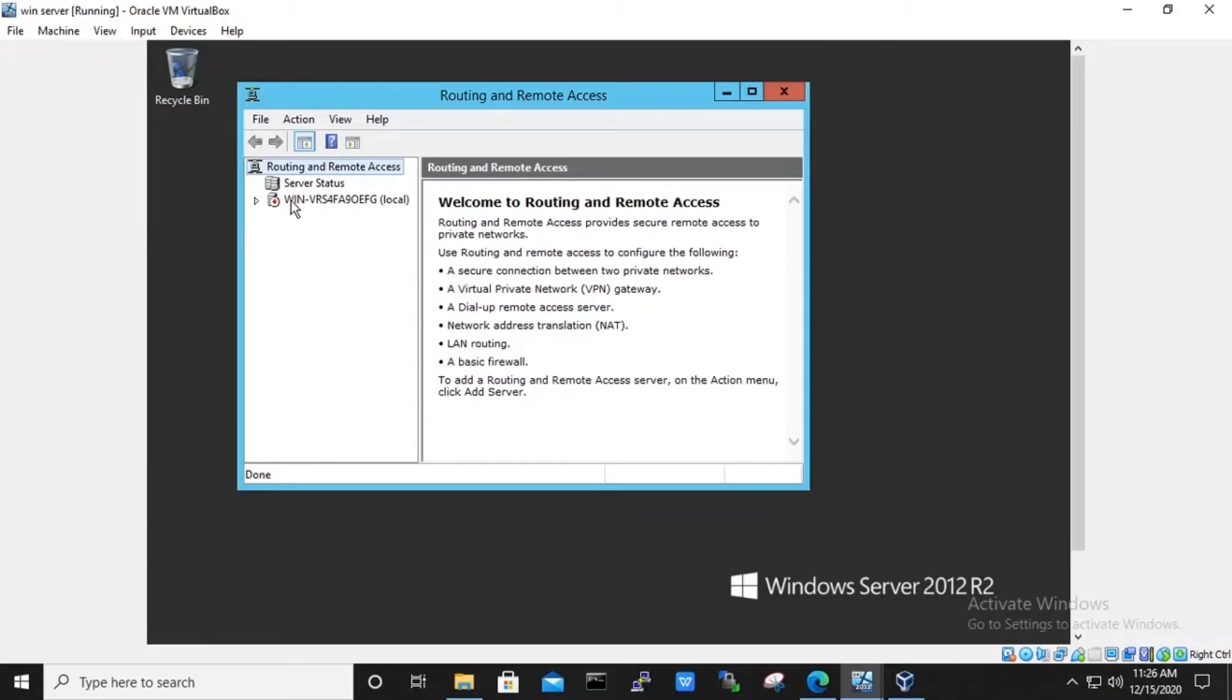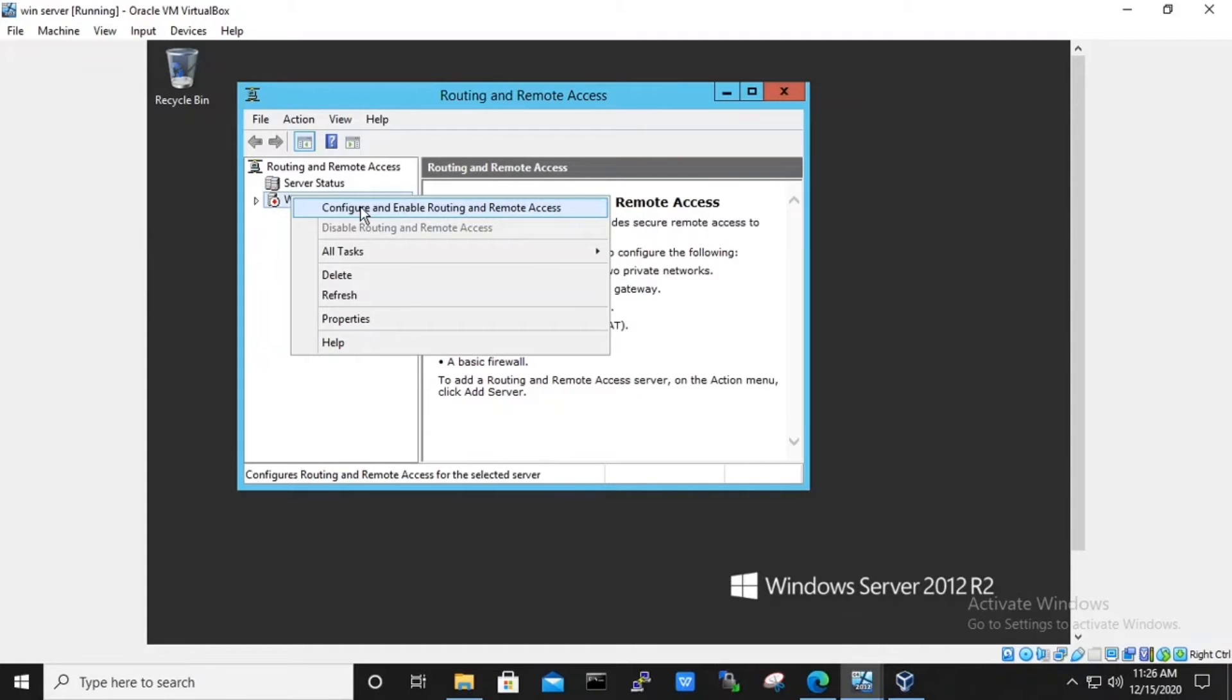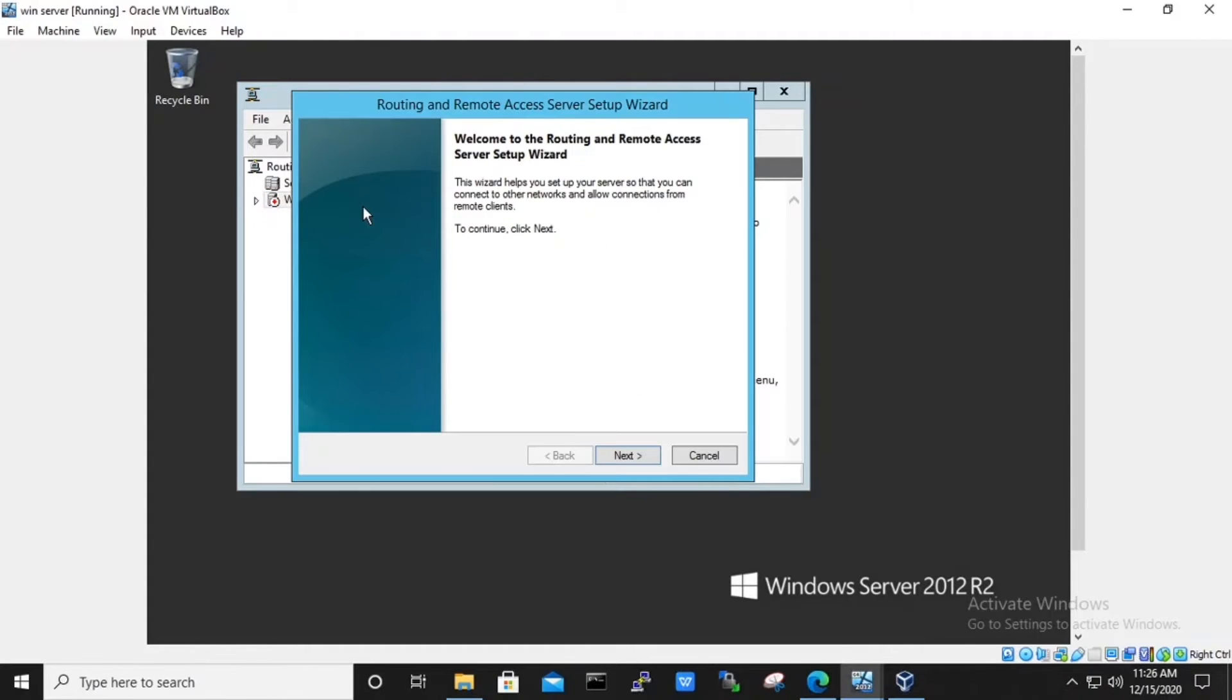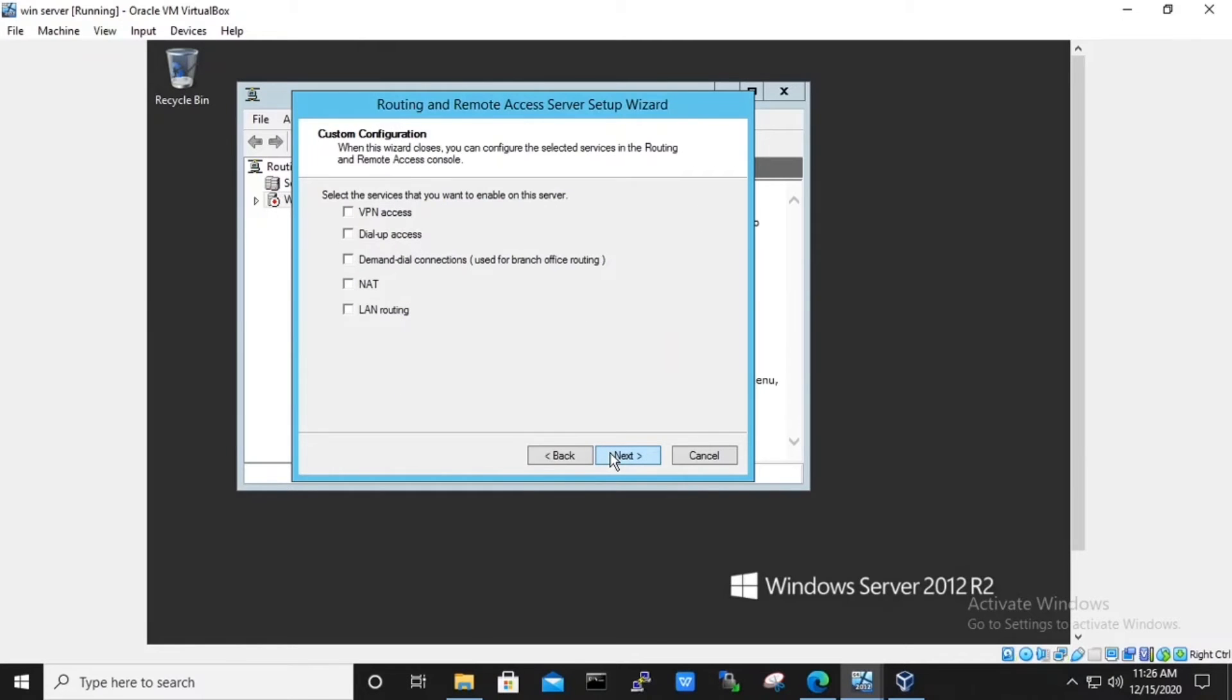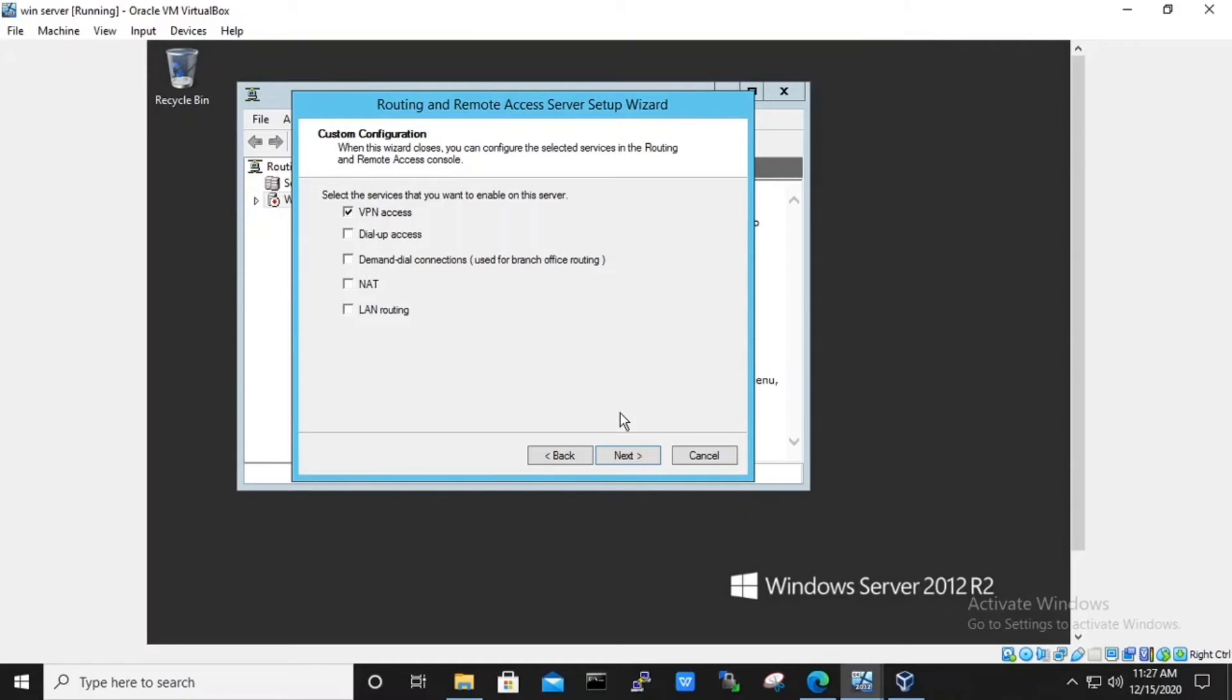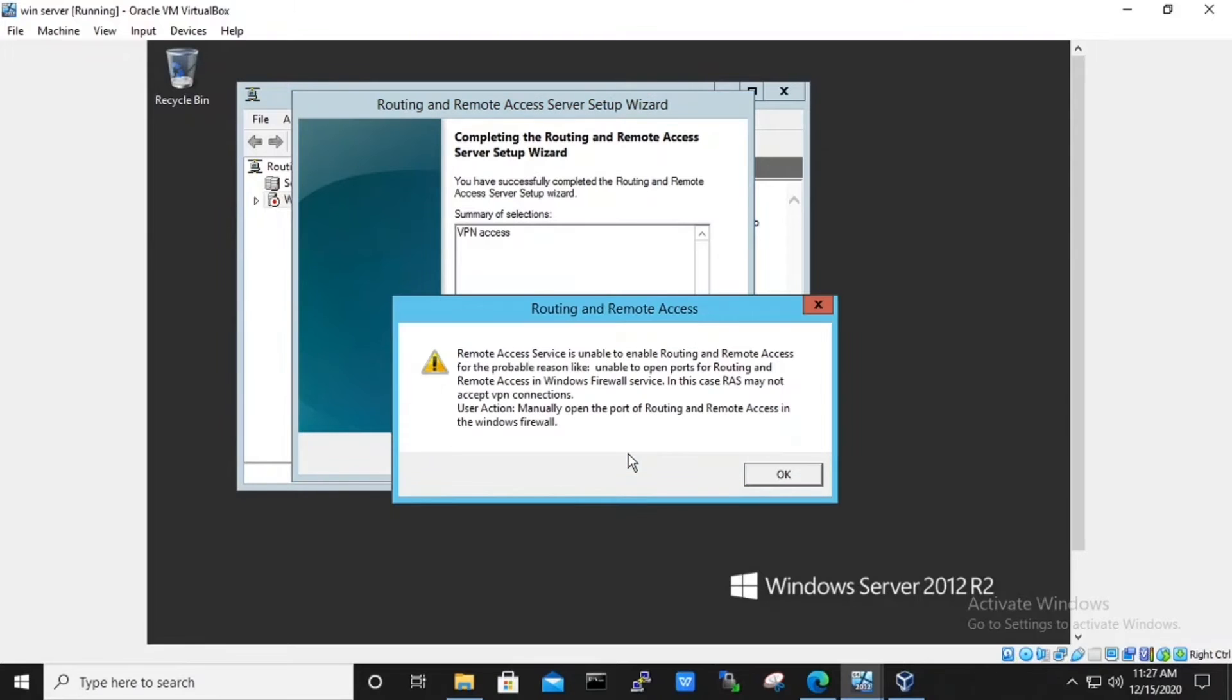Select the server and right click onto it and configure and enable routing and remote access. Click next. Here, in routing and remote access server setup window, we will select the custom configuration. And next, we will select VPN access under custom configuration. Click on to the finish.